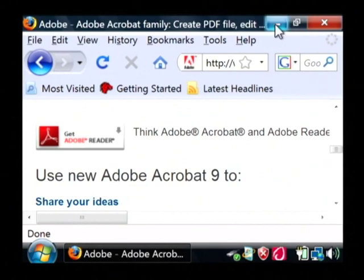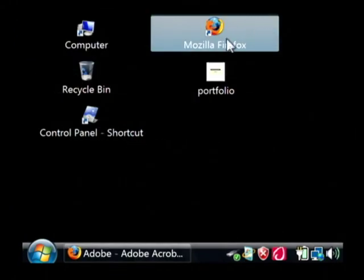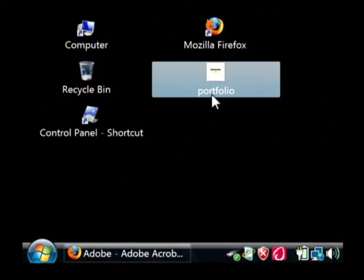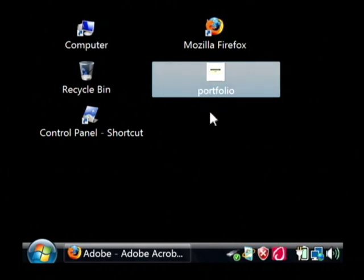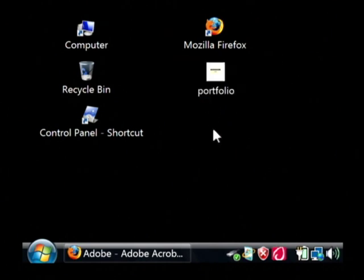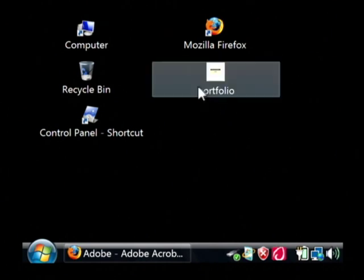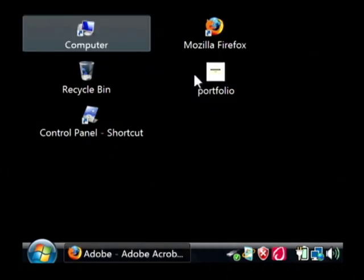Now I already have it installed, but I have a PDF file here on my desktop. With Adobe Reader installed, to open it up, I'll just double click on it.